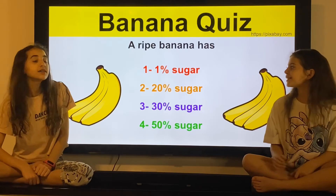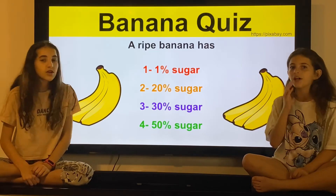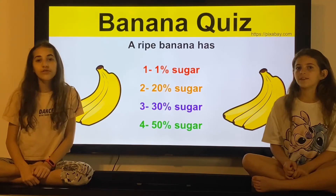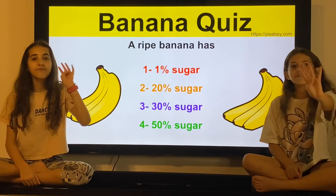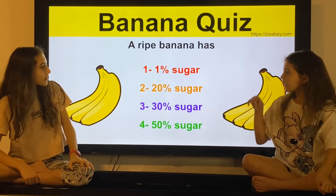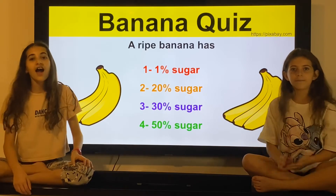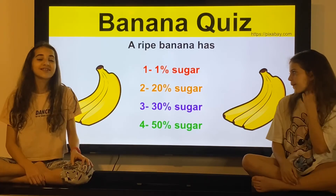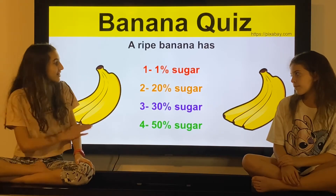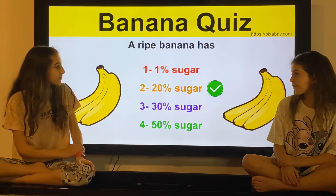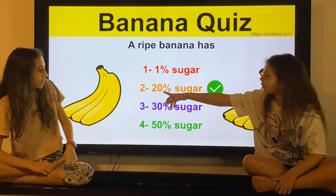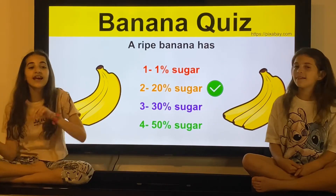A ripe banana has: 1% sugar, 20% sugar, 30% sugar, or 50% sugar. I think 30% sugar. I think 20%, because in the last round it said 1% and that's barely anything, so I'm going to say 20%. I got it right! Also if this was 40% sugar it would be like 1, 2, 3, 4. Next question.